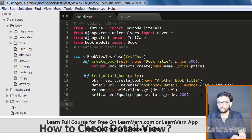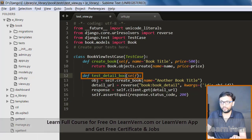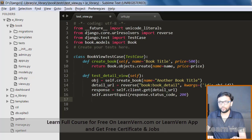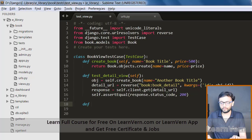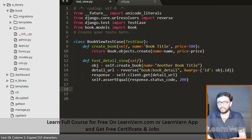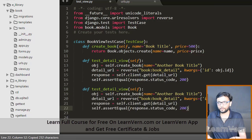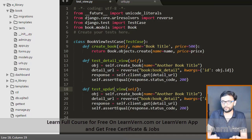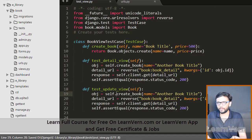So this is how you can check your detail view. Instead of book we can give the detail view name. Good.